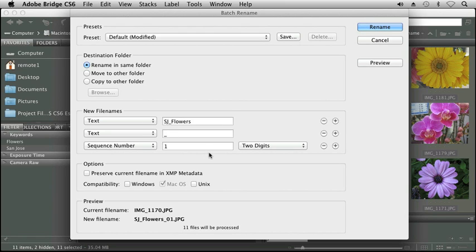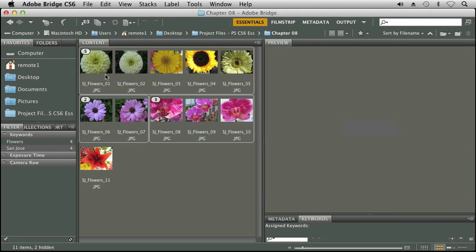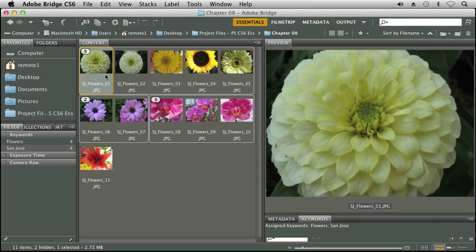So now as we look at our preview at the bottom of the screen, I'm going to have SJ underscore Flowers underscore and then a sequence number after it. So when I click rename, very quickly you can see each of my file names was changed and it was renumbered with that setting that I set up in my batch rename dialog box.